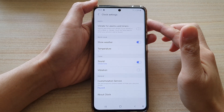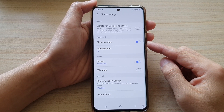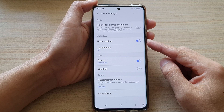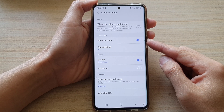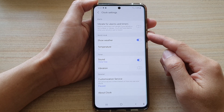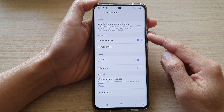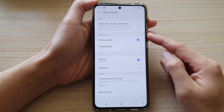In this video we're going to take a look at how you can enable or disable show weather forecast in world clock on the Galaxy S21 series.